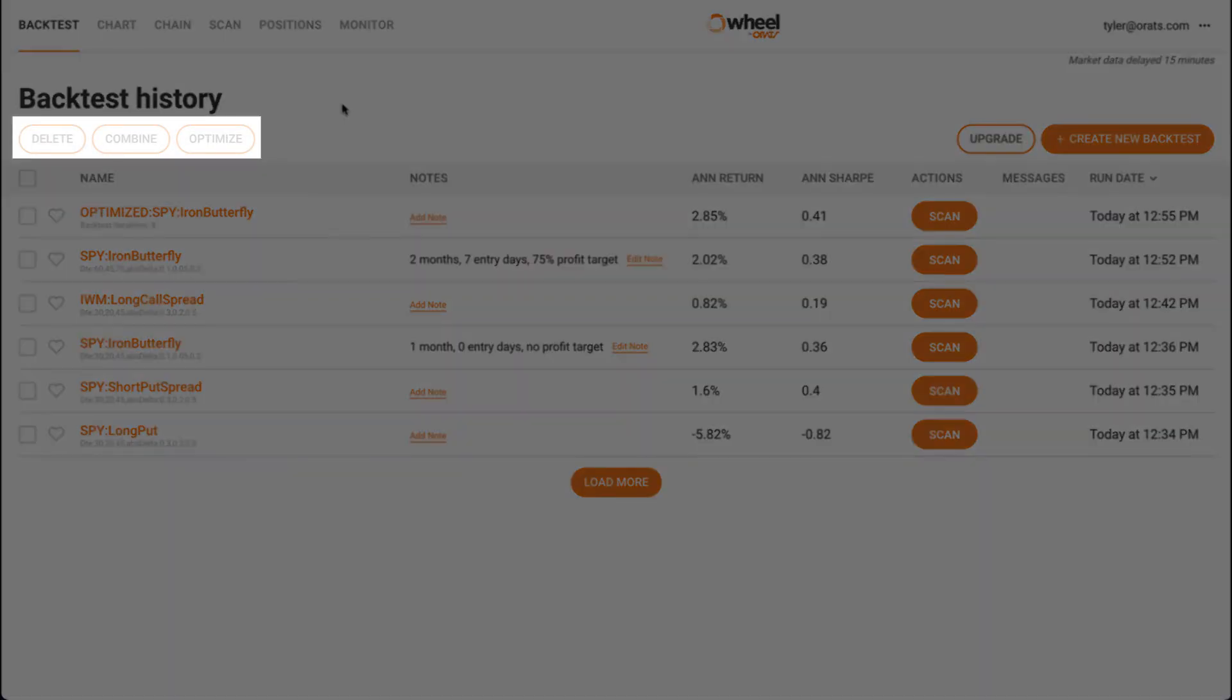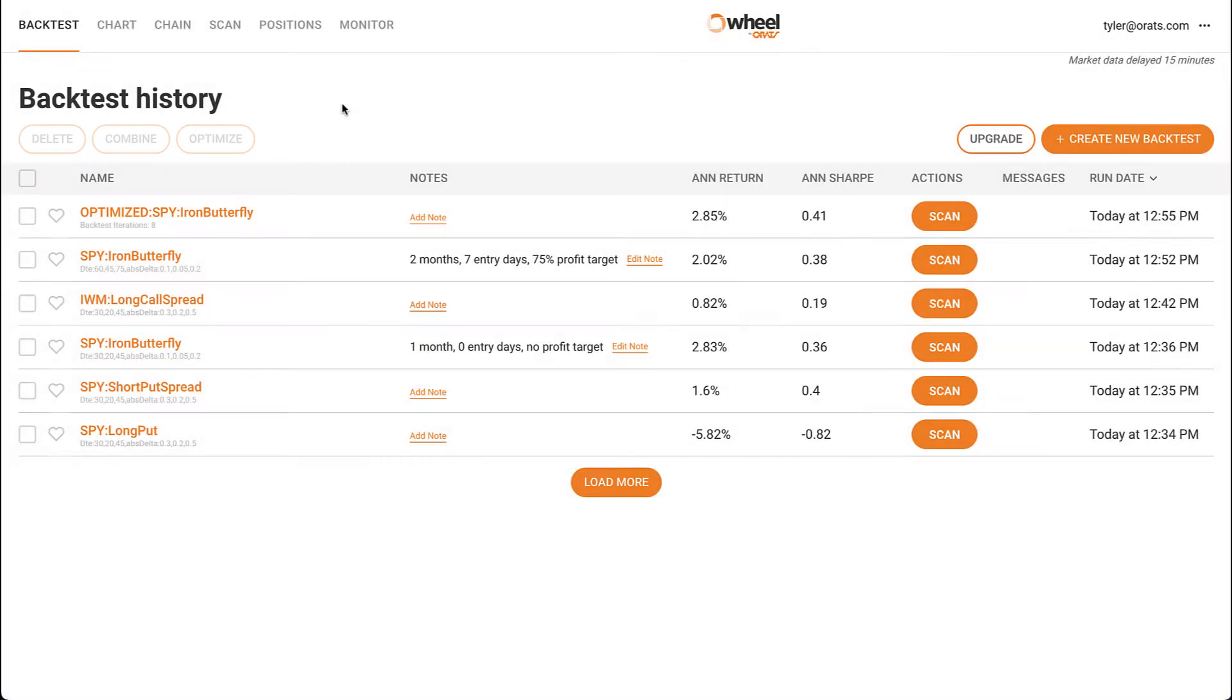From this list, you can delete, combine, and optimize different backtests, as well as view reports and add notes. Let's start by pulling up a backtest report to analyze the results.